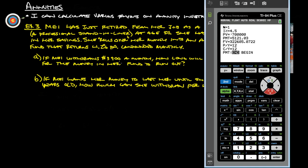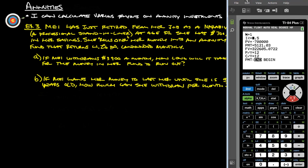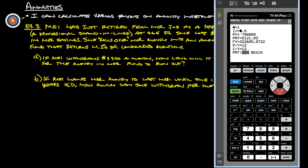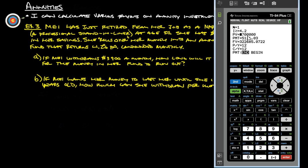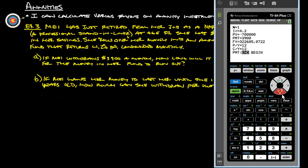The interest rate here is 4.2%. And we are depositing $700,000. Remember, we're taking money out of our account and we're putting it into another account. So really, we're taking out $700,000. That's how I remember to put the negative in for the present value there.